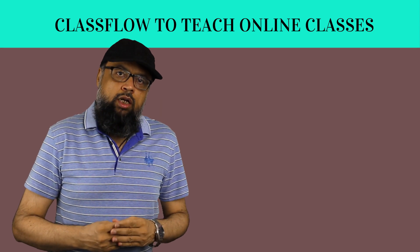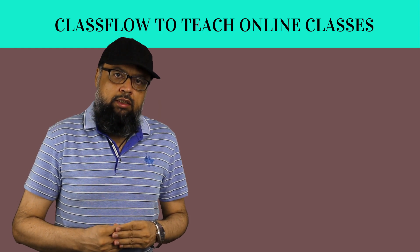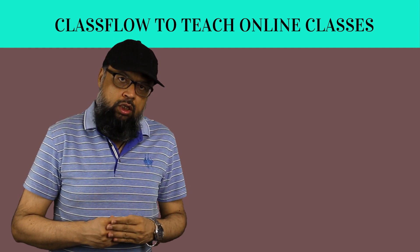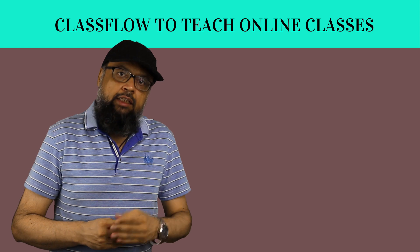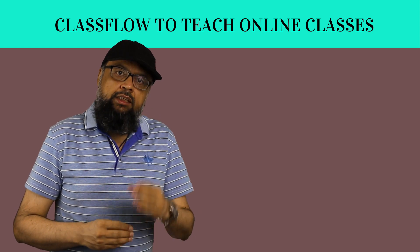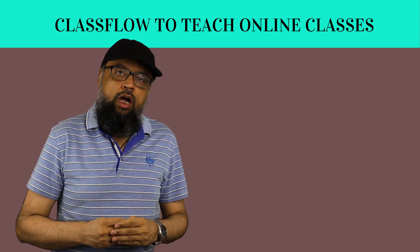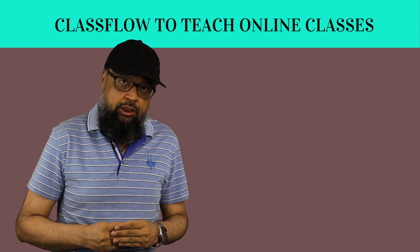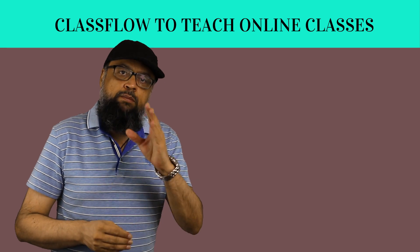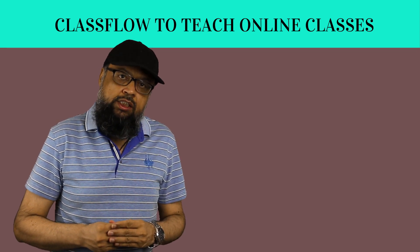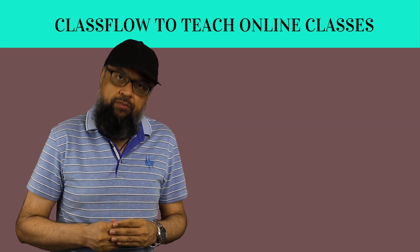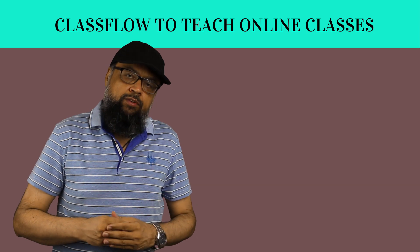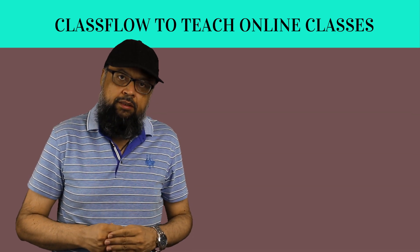If you teach online classes, or are thinking to teach online, then this video is for you. Because in this video, I'm going to show you an application which is best for this job, and which is amazingly free. So let's get started after a short break.